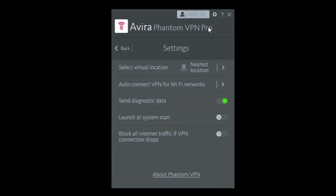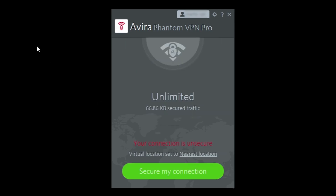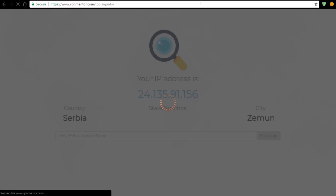In the top of the app you will find a gear symbol for settings, or you can choose a different location, set auto-connection on VPN for Wi-Fi networks, send diagnostic data, set it to launch at startup, and block all traffic if the connection drops — which is basically a kill switch.